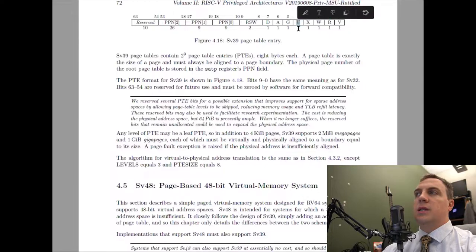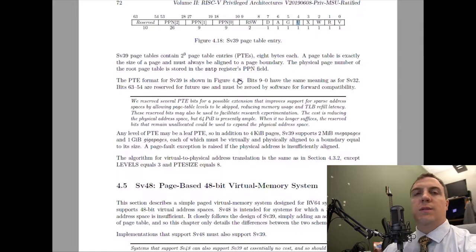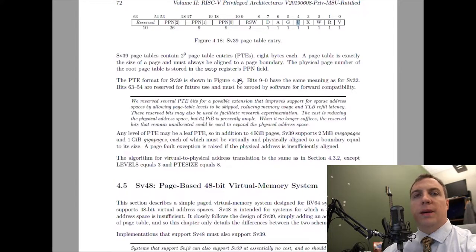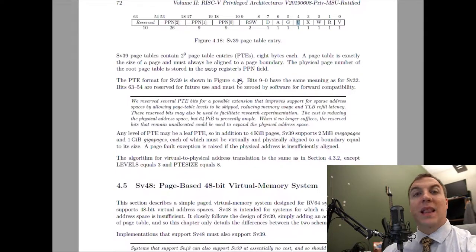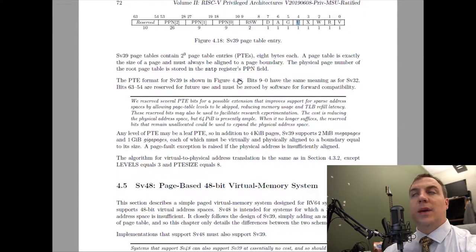The user bit is what bifurcates kernel space from user space. When we get into user space applications, we set this bit to one, which allows user space applications to access that memory. We can actually map kernel space memory and user space simultaneously. As long as the U bit is set properly, user space will never be able to access kernel space — even if it's valid, readable, writable, or executable. The U bit is checked first to make sure user space applications cannot access kernel space memory.